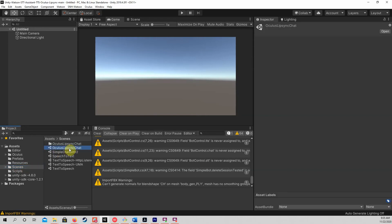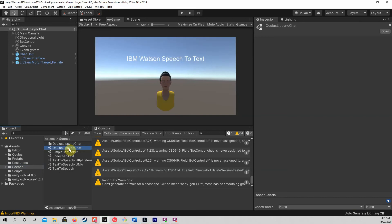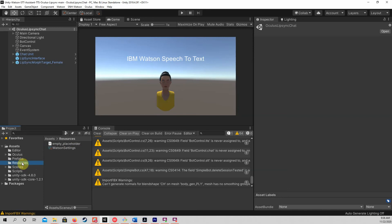After the Unity project is opened, go to the Scenes folder under Assets and open the Oculus Lip Sync chat scene. Before we run the project, we must enter the Watson settings. The file can be found in the Resources folder under Assets. Select the Watson settings file. You can see the empty fields for the settings on the right in the Unity inspector.